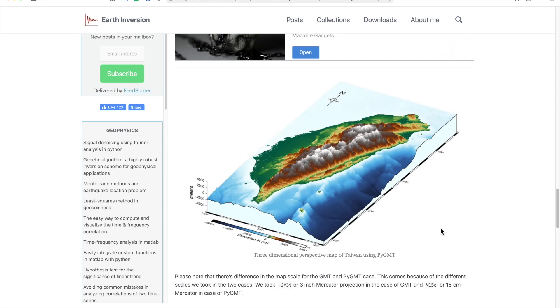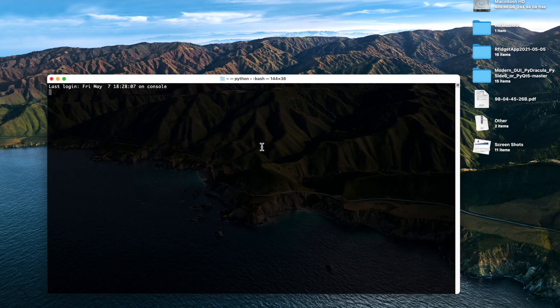Hello guys, let us see how we can make a three-dimensional perspective map using Python.